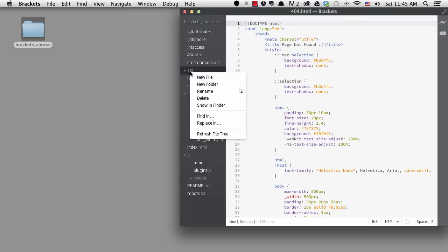I'm not sure this refresh file tree option is really needed anymore. If you add files to your project outside of Brackets, it will pick up the changes immediately. In the past, you used to need to refresh, but I haven't needed to do that for a while now.